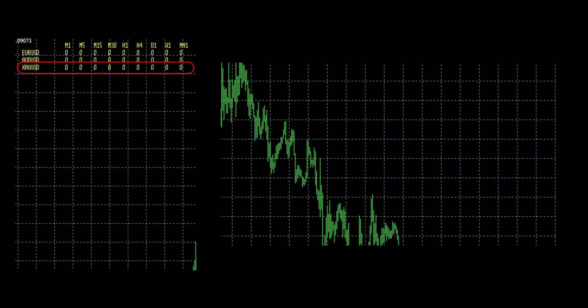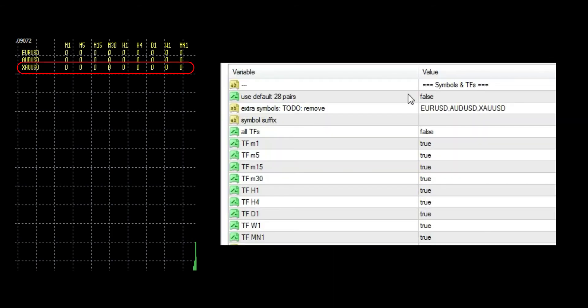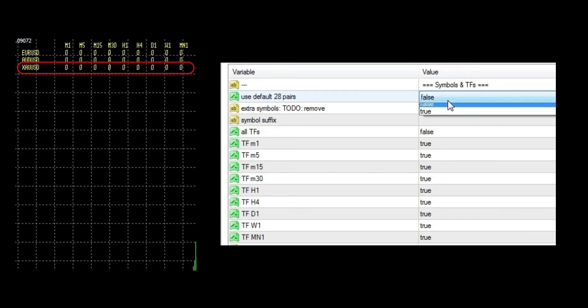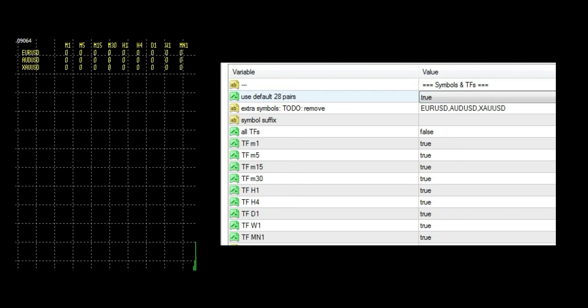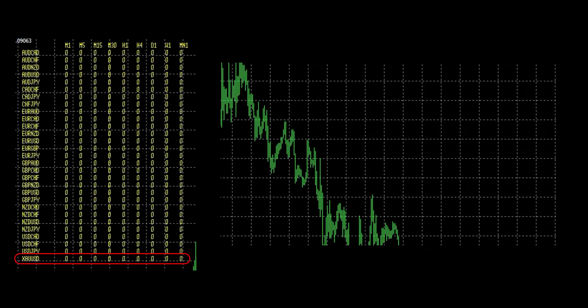Default pairs are listed by alphabet. Manually added pairs are listed by order in which you input them. Now I will have default pairs and just gold for extra.